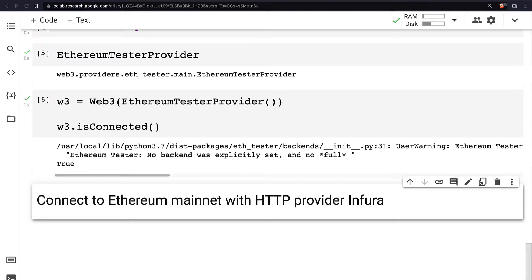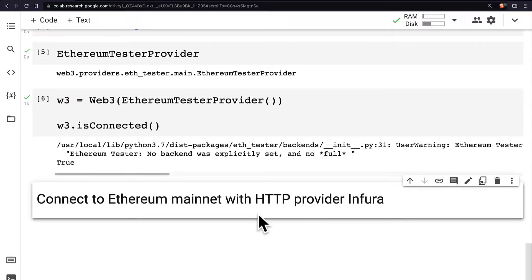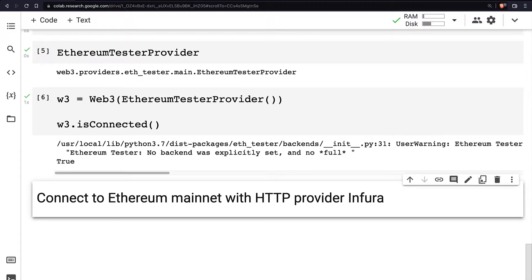Hello everyone and welcome back to learning how to interact with a blockchain with Web3 Python. In this lecture we're going to learn how to connect to the Ethereum mainnet with an HTTP provider such as Infura.